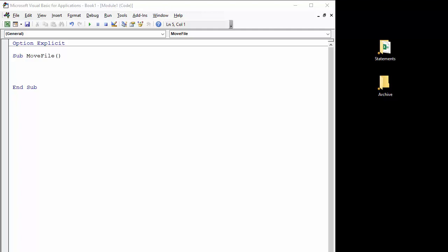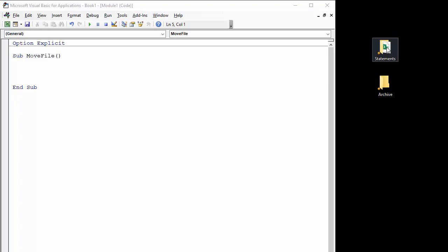Hi, it's Chester Tugwell at Blue Pecan Computer Training. In this video we're going to write some VBA code to move a workbook from one folder to another folder, effectively archiving the file.